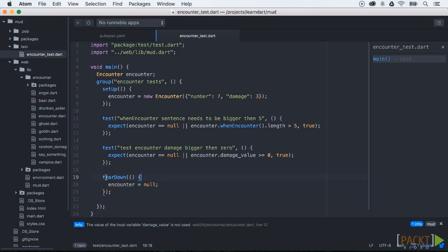In this video you learned what dev dependencies are, and most importantly how to write tests in Dart.